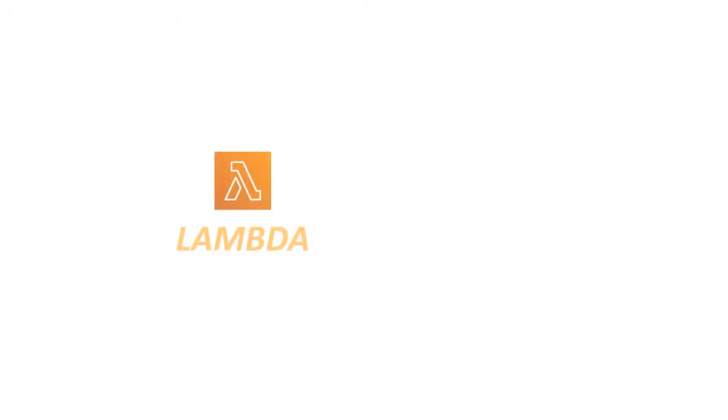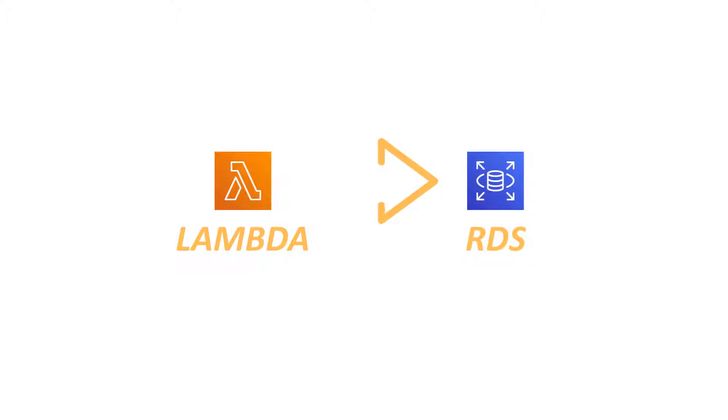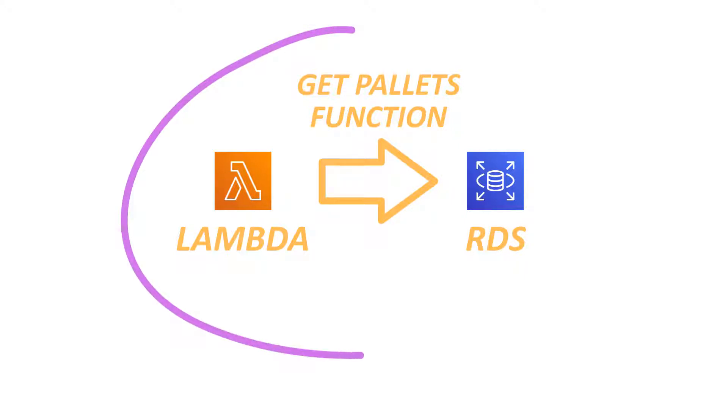Last time we finished on performing lambda requests. Now it's time to connect our lambda with database and prepare function to get palettes by our inventory manager microservice.